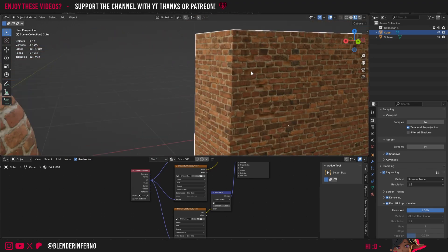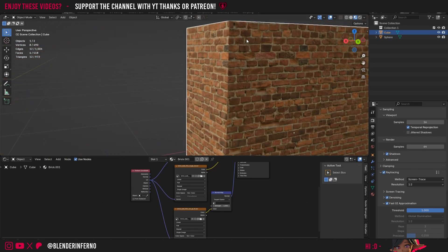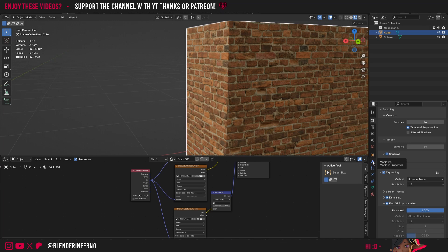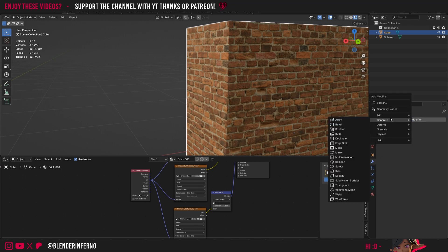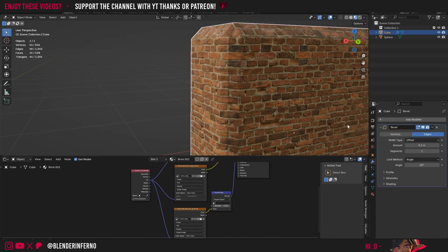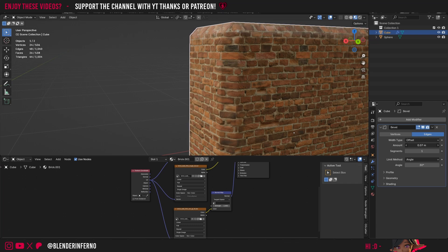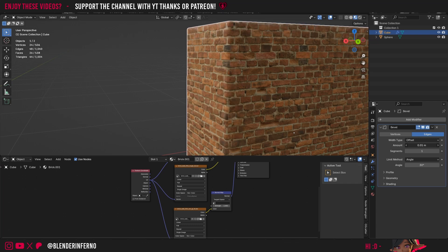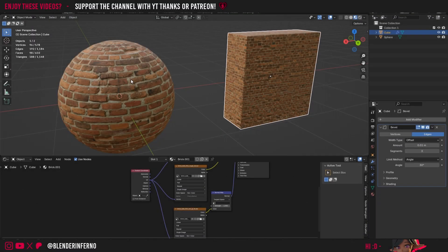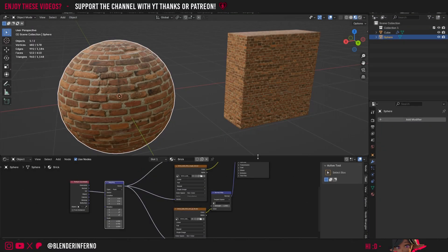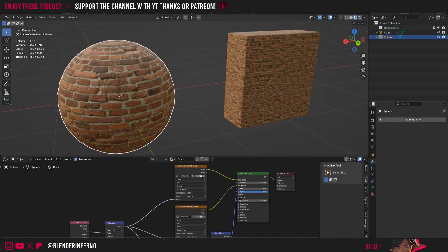But if you do want to make your object itself a little bit better, we can come to this Modifier Properties here, press Add Modifier, and under Generate choose Bevel. I'll maybe make this bevel a little bit smaller to something like that and increase the segments to something like 3, giving it more of a smoother appearance.